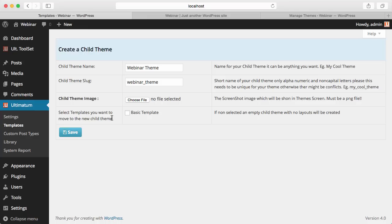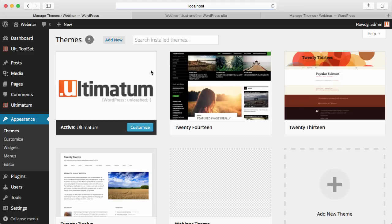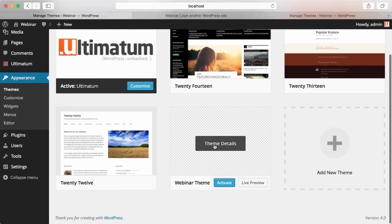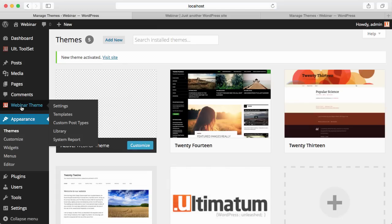So I'm not going to move my template — I'll just create everything from scratch. I hit Save. Ultimatum says my child theme is created, and now I can go to the theme screen and activate it. When I activate it, the first thing you'll notice is that my Ultimatum menu changed its name to my webinar theme name, which is my new theme name.